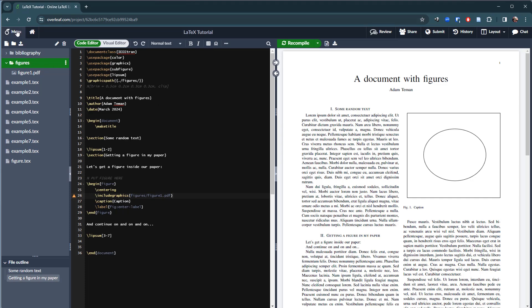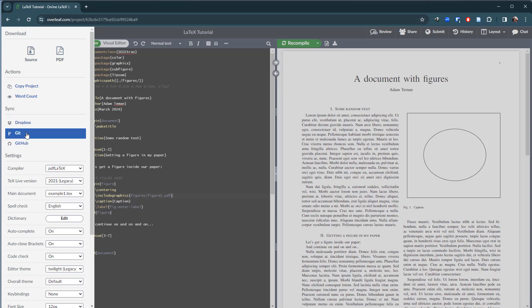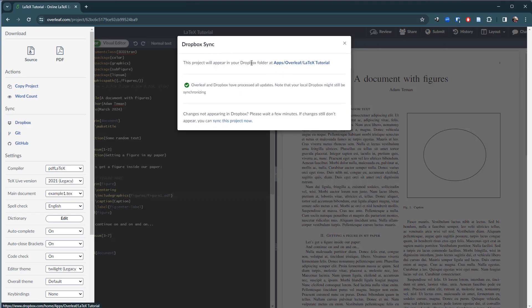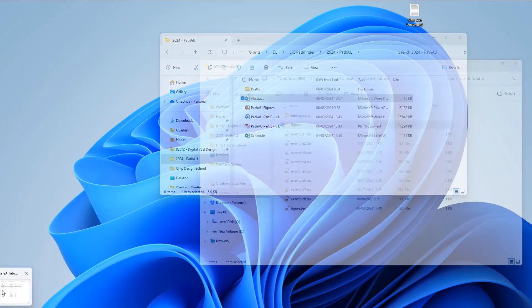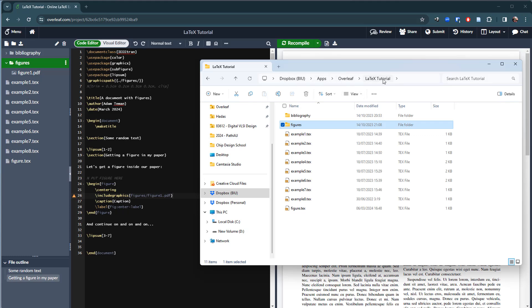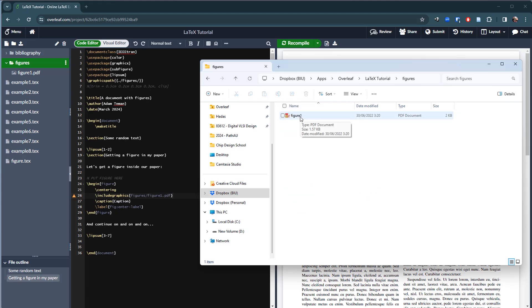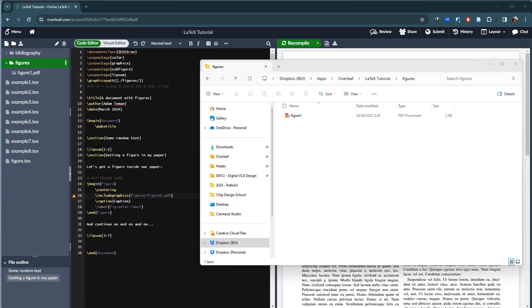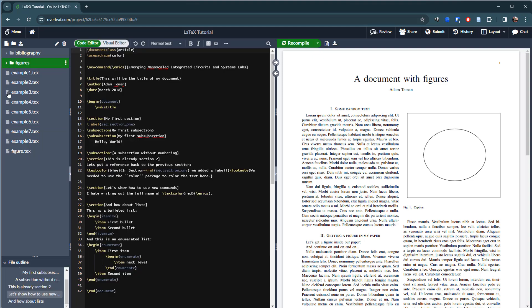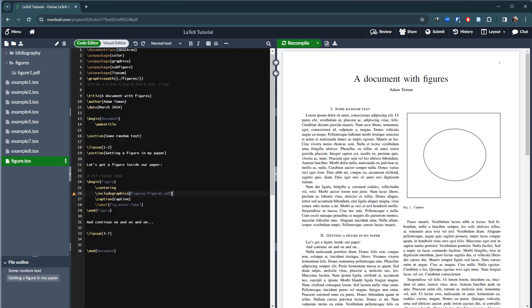If you have Overleaf Professional, you can hit Menu and sync via Dropbox or GitHub — I prefer Dropbox. It syncs my project to the Dropbox folder 'apps/Overleaf/latex-tutorial'. In Windows Explorer I can see everything there, including my .tex file and the figures folder with figure1.